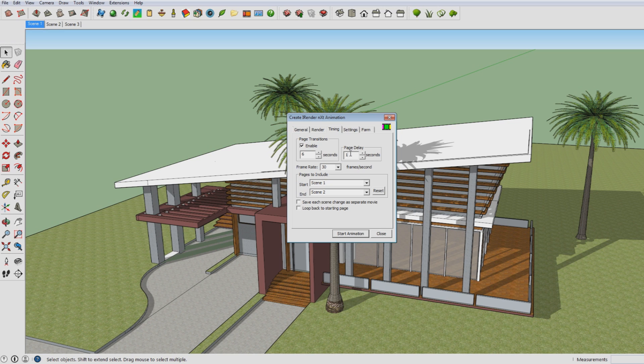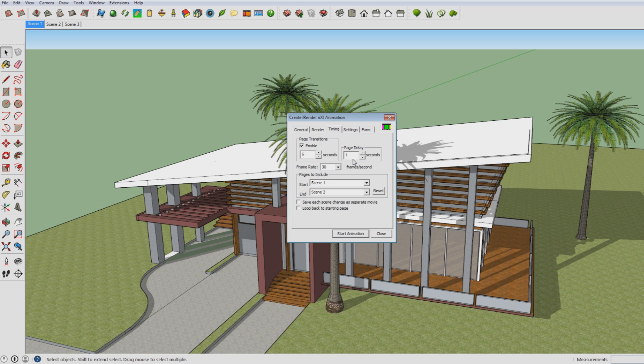And then I want the animation to start after 1 second. And that makes what that page delay actually sets that. The page delay setting decides how much time it takes before you actually start the actual animation. So here in this case it takes 1 second, and then the 6 second animation will start. So in the end the video will be 7 seconds.